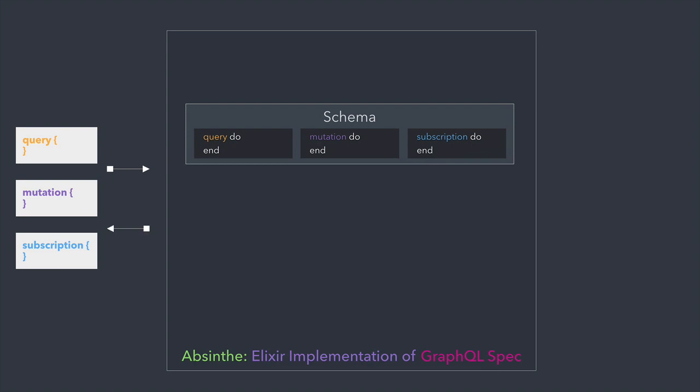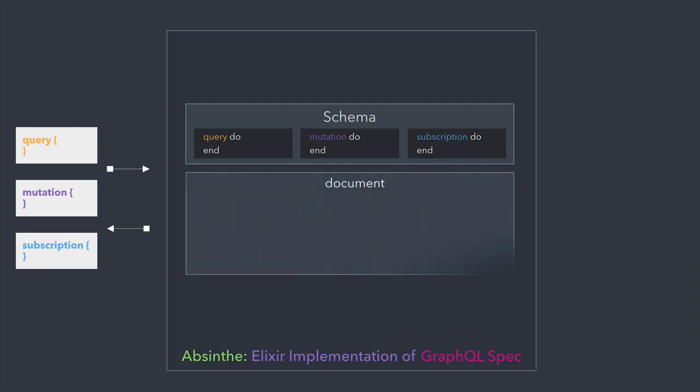Internally, at the heart of Absinthe is a pipeline of transformations. It parses, validates, and executes GraphQL documents against the schema.